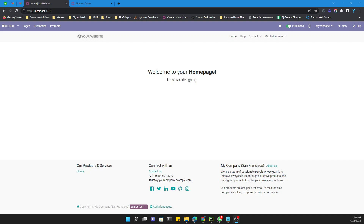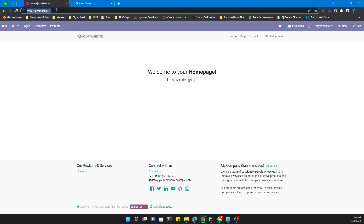Assalamualaikum friends, my name is Muhammad Yunus and I am an Odoo technical developer. In this video we are going to talk about how to create a menu and submenu in an Odoo website.